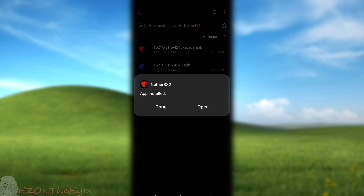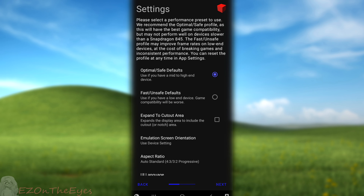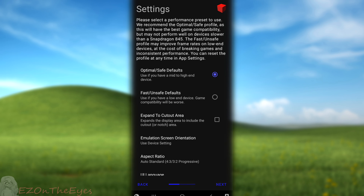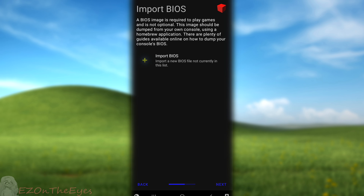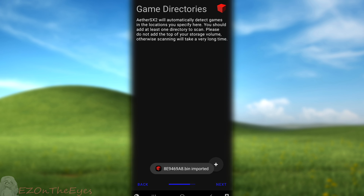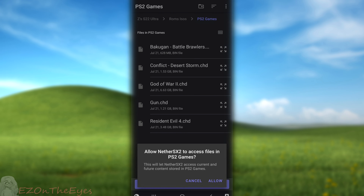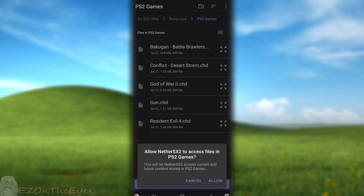You can now perform setup like vanilla AetherSX2. Select your BIOS when prompted. If you don't have a BIOS yet, there's a guide to extracting PS2 BIOS from PS3 files in the description below. Afterwards, you will be prompted to select your game's folder location.